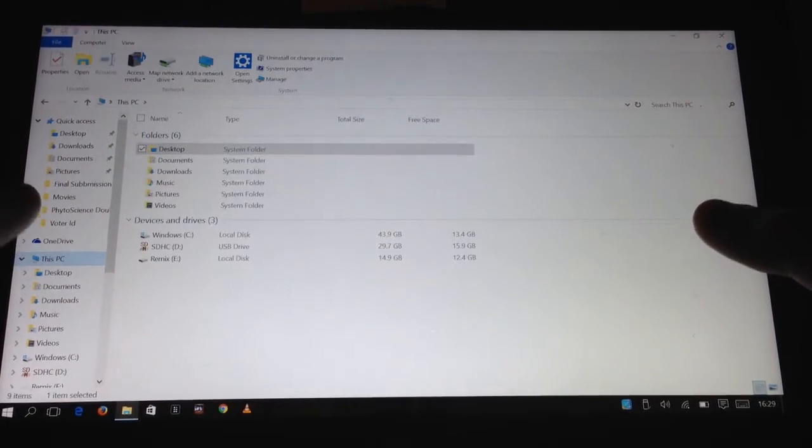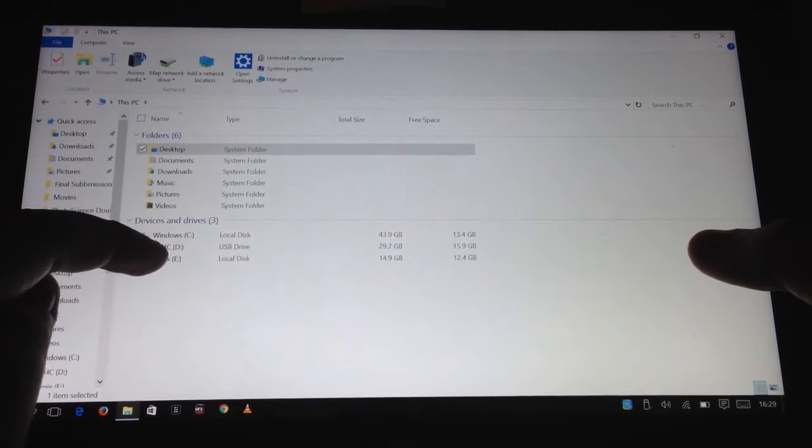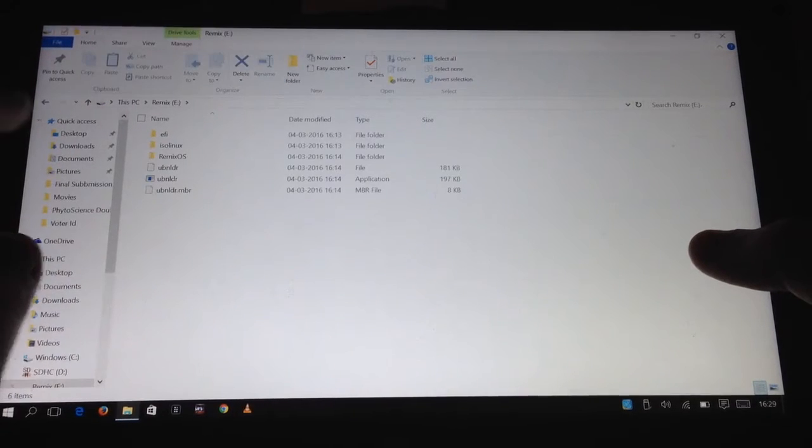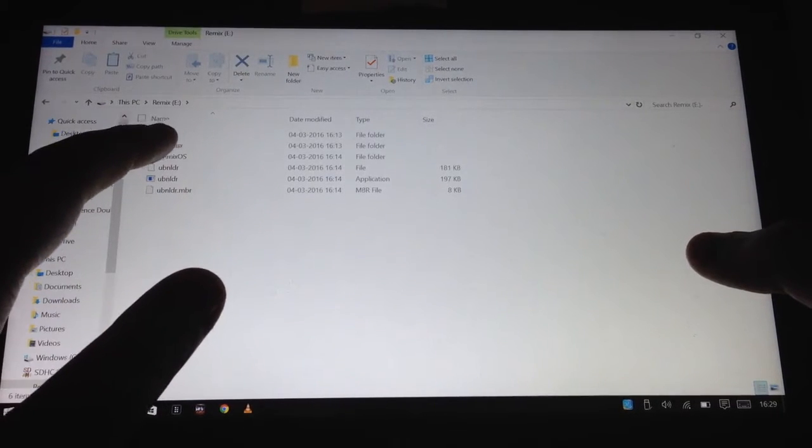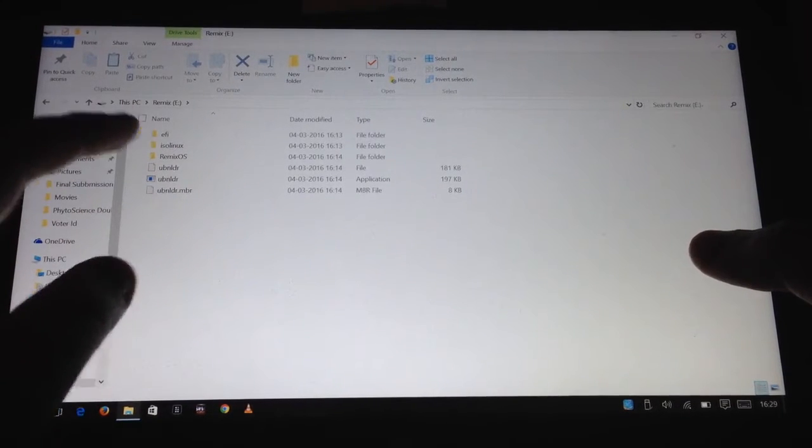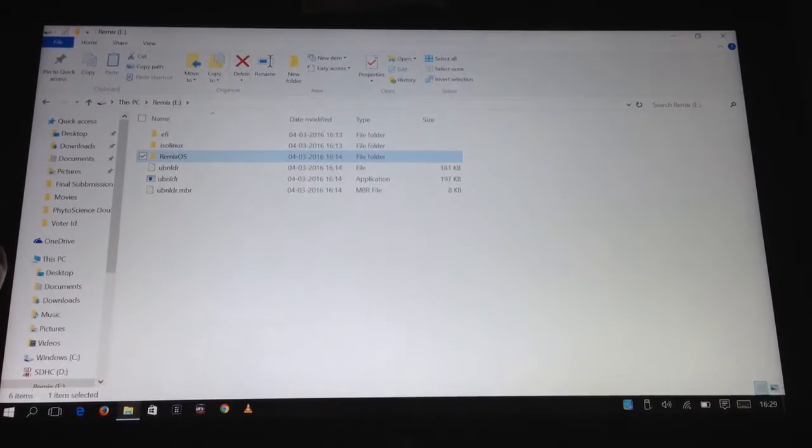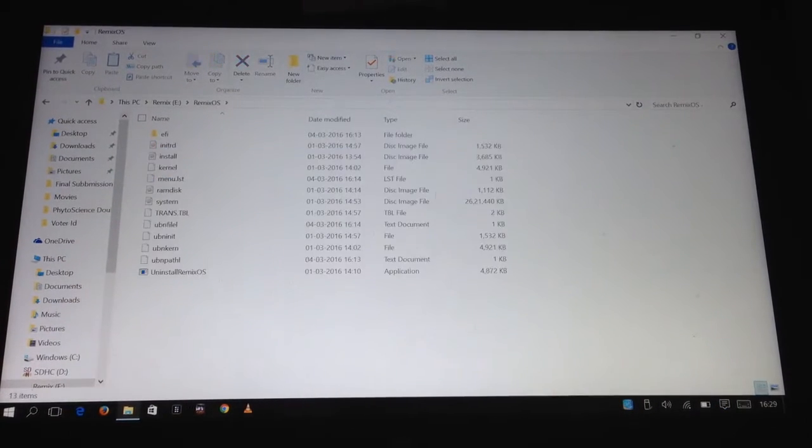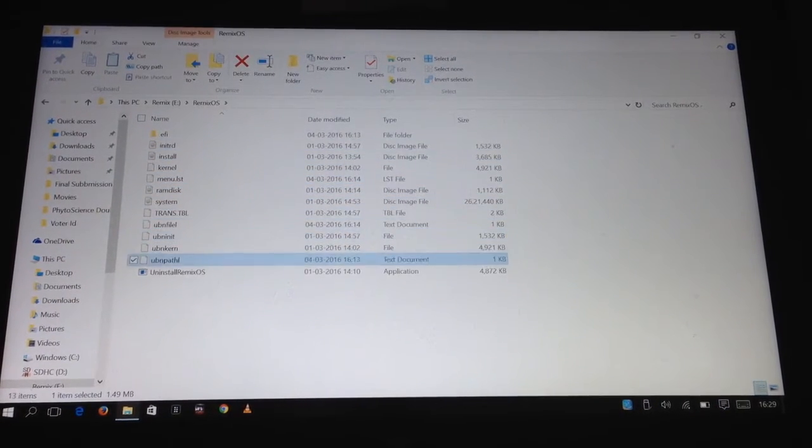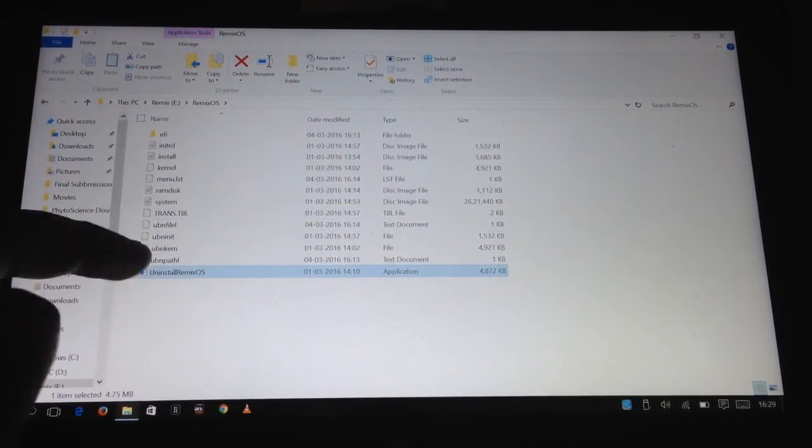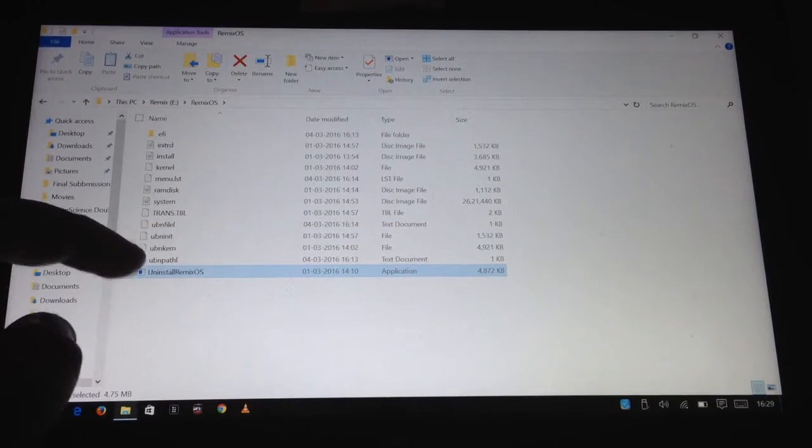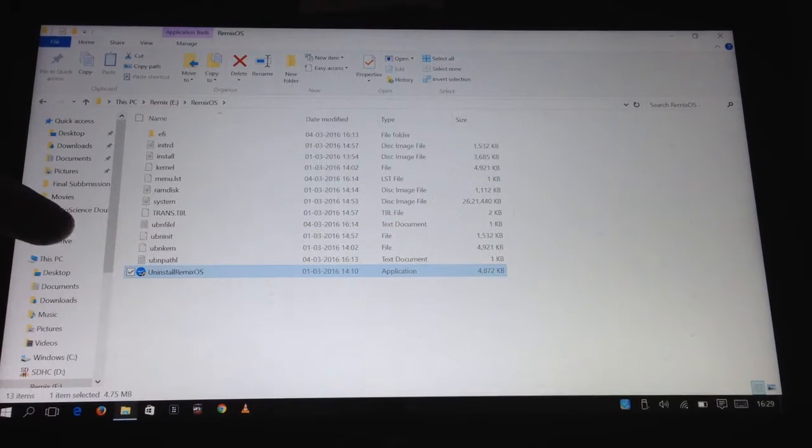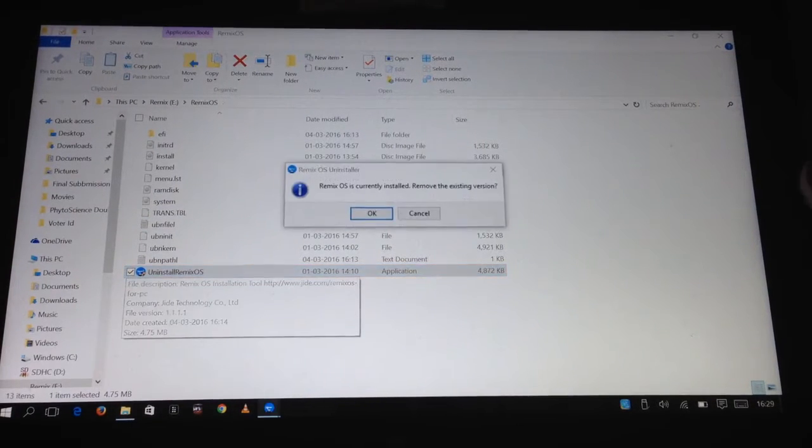All you have to do is go to the drive where Remix OS was installed. Inside there will be a folder called Remix OS. You can just open it and there should be an application named Uninstall Remix OS. Just start that.